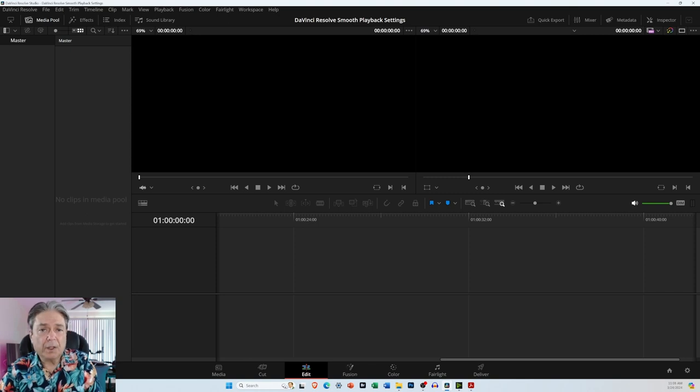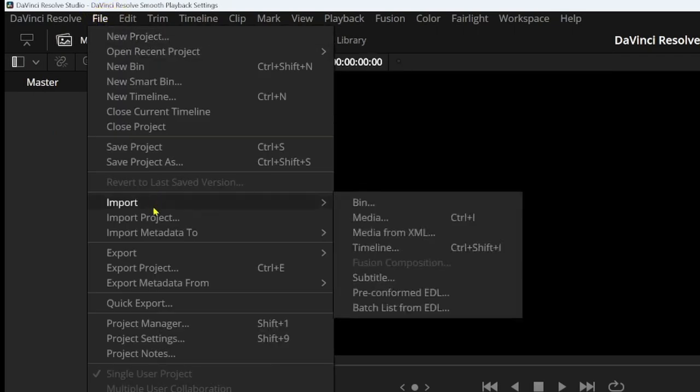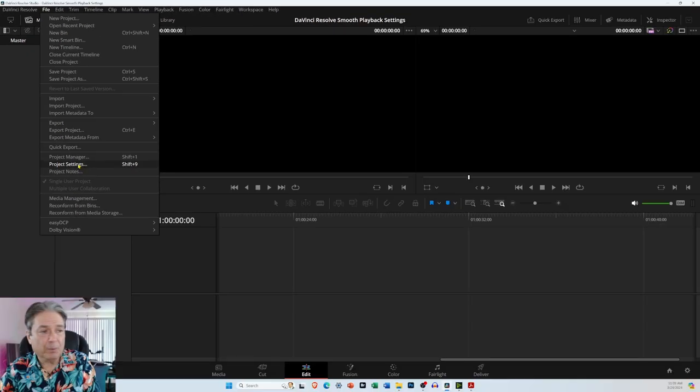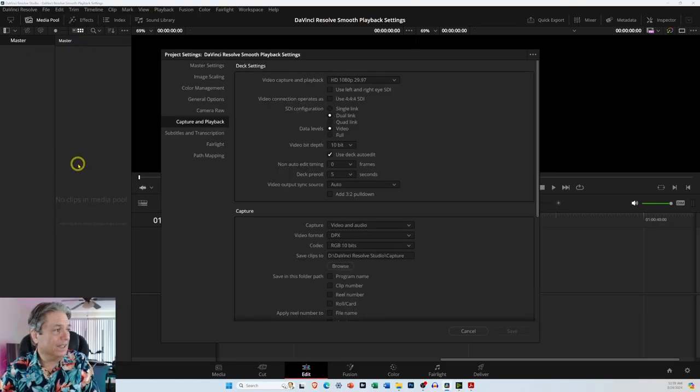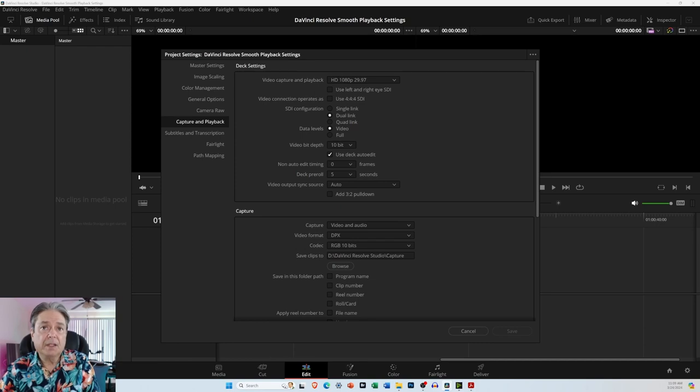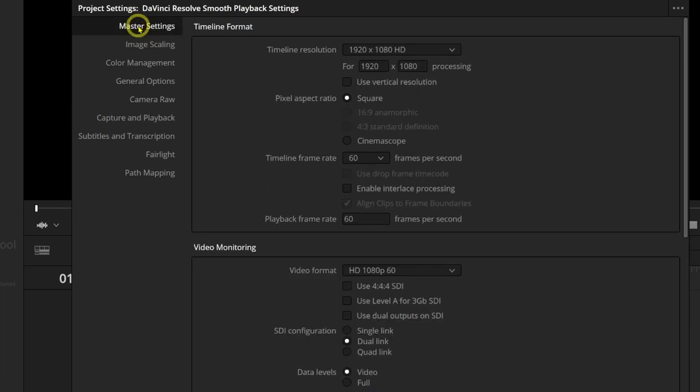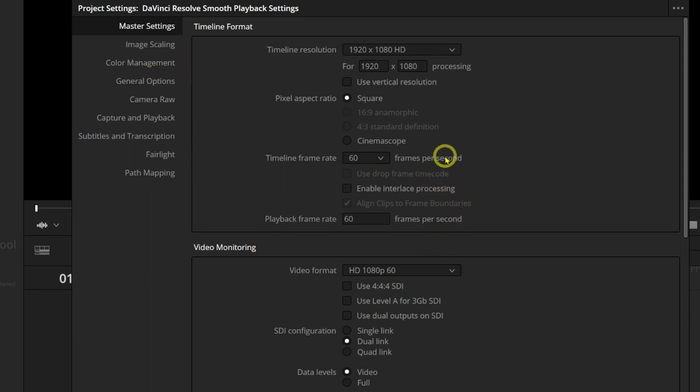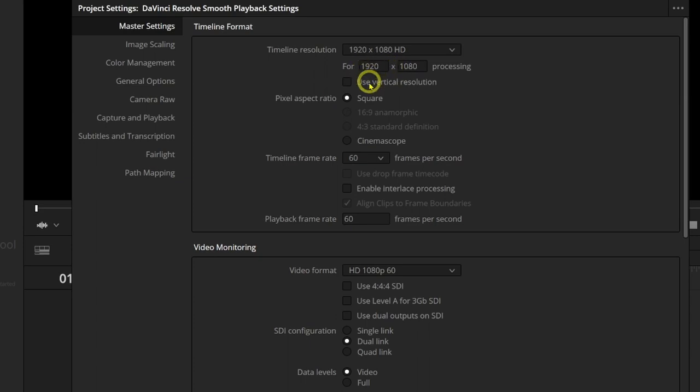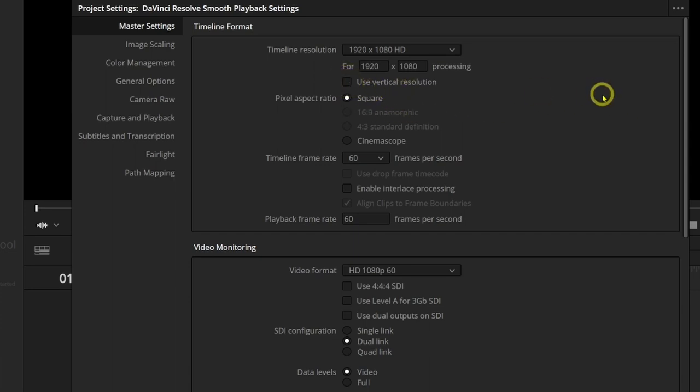The next thing you want to do is come over to File and come down to Project Settings, or you can just hold Shift and the number 9 key on your keyboard. Then you want to come over to Select Master Settings. And then here is where you can add your frame rate, whatever you want to select. If you want to create a vertical video for YouTube or TikTok, I would suggest at least having 1920x1080. And then if you want it to be a vertical video, just select Use Vertical Resolution.